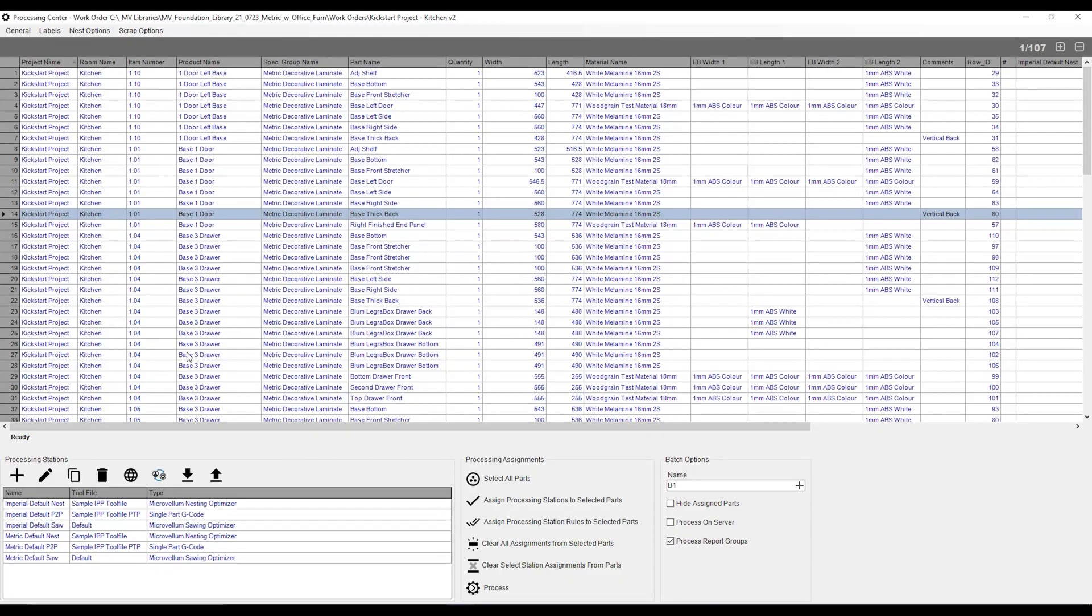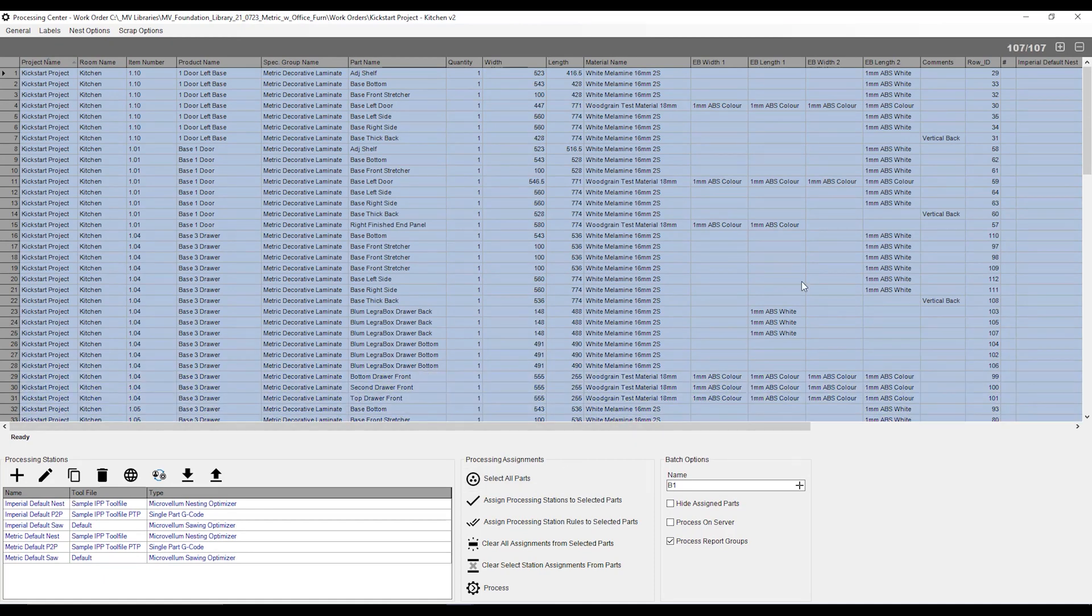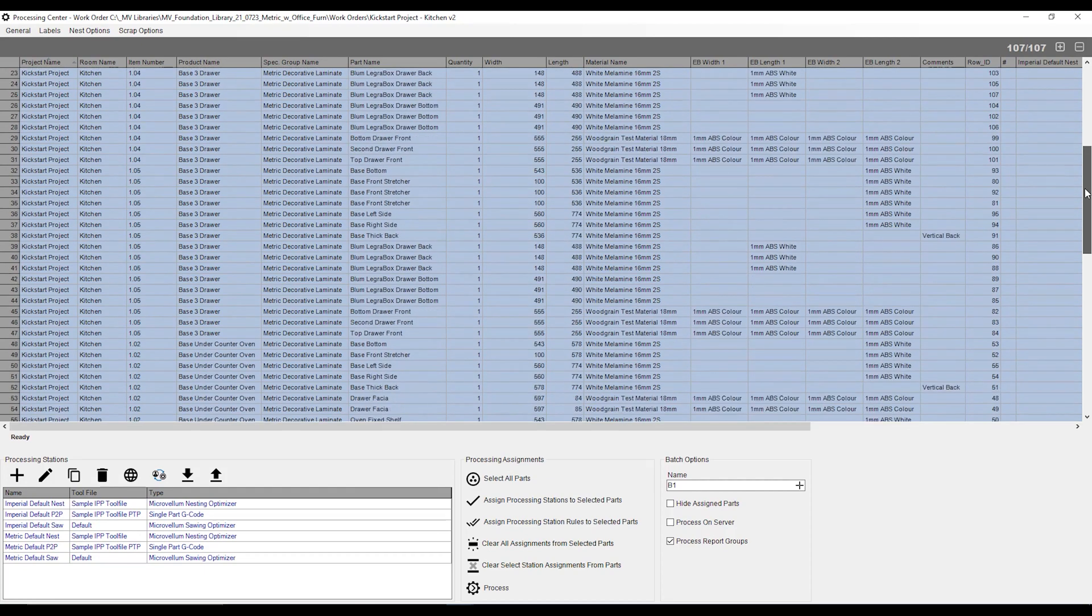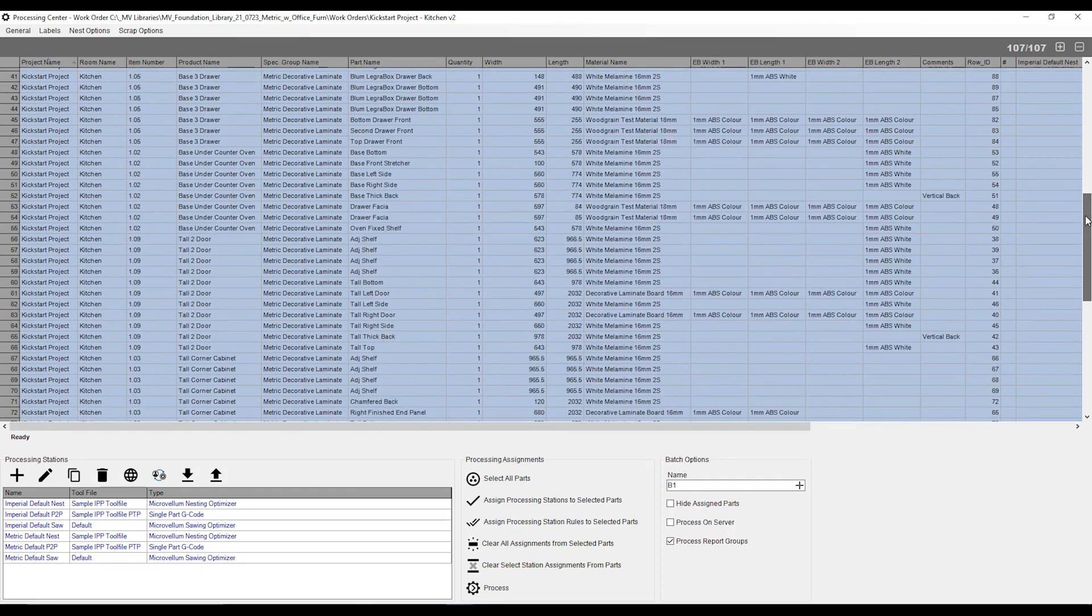Now, how do we actually use this to create G-code for our parts? The first step that we need to do is we need to say, what parts are going to be processed to our CNC machine? If we would like all of our parts in this list over here to be processed, we can either click and drag over this list, or simply click on this button, select all parts. Give them a click, and now all my parts are highlighted in blue.